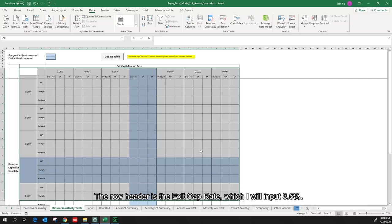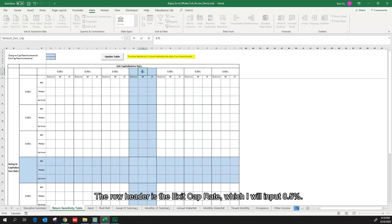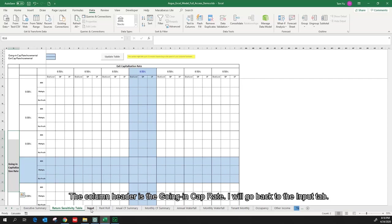The row header is the exit cap rate, which I will input 8.5%. The column header is the going in cap rate. I will go back to the input tab, copy the going in cap rate in the other assumption section.